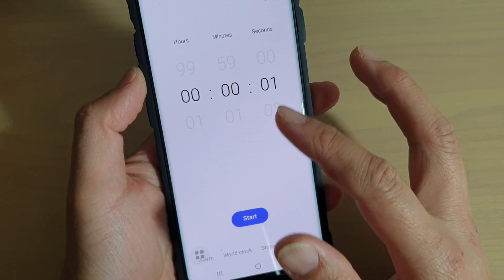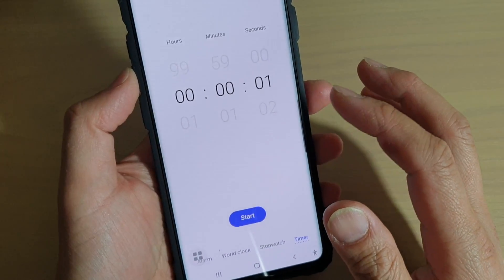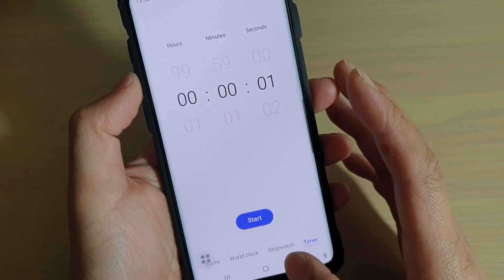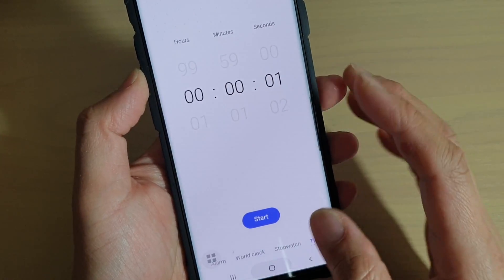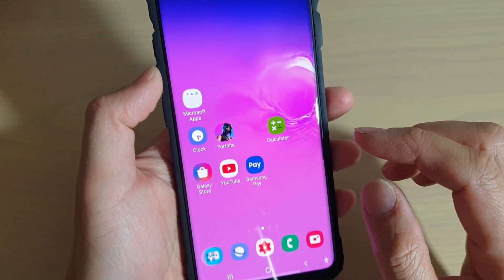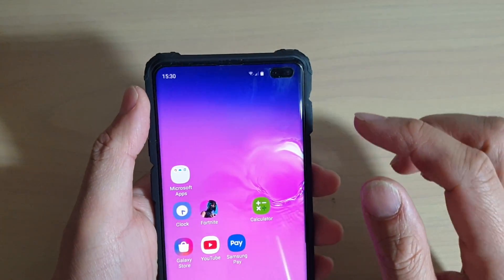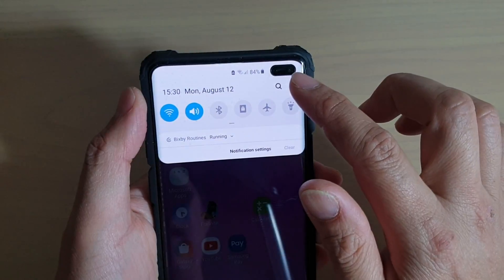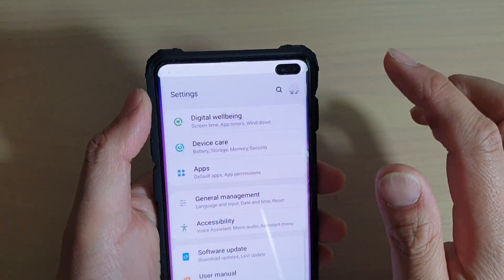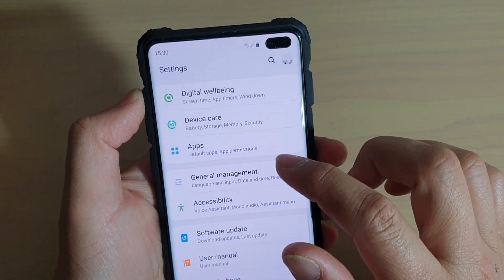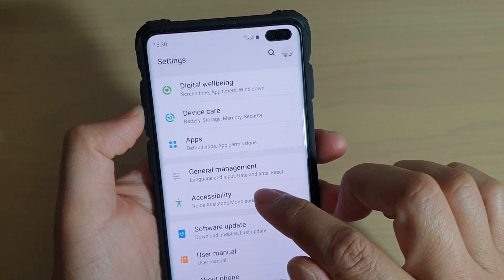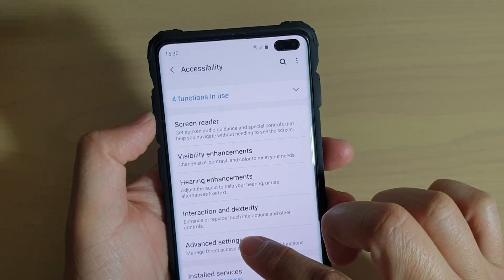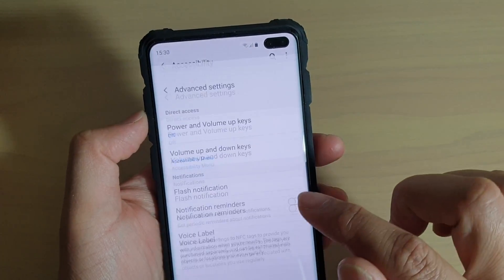To allow your screen to flash, you need to first turn on the feature. Tap on the home key to go back to your home screen, then swipe down and tap on the settings icon. From here, tap on accessibility, then tap on advanced settings.